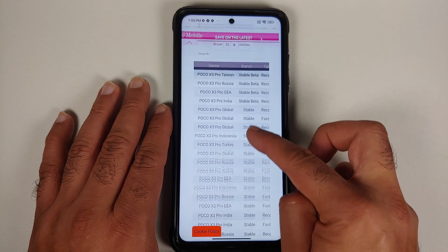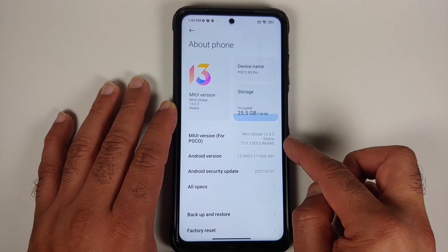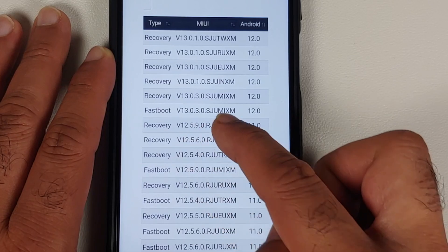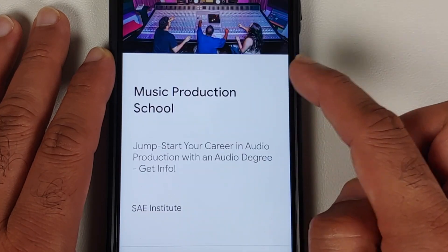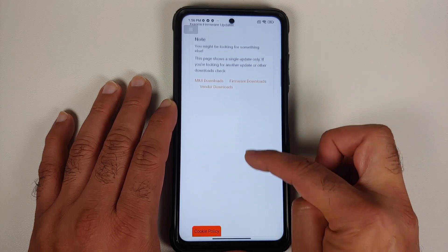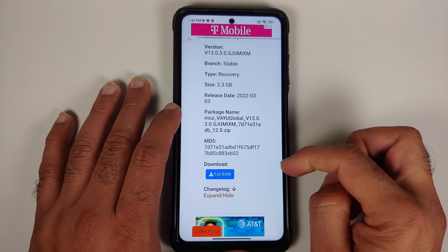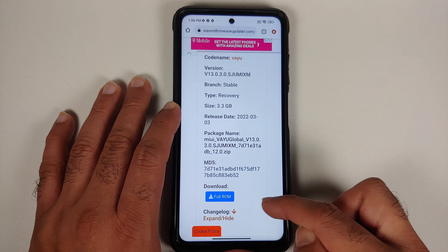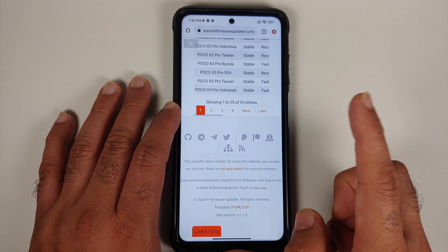You will land on a page and the first thing you need to do is find the recovery ROM for your version. My version is 13.0.3.0 SJUMIXM, so that is what I'm going to search for. Here it is — 13.0.3.0 SJUMIXM — and we want the recovery ROM, so select download. You may see a full-page advertisement; close it on the top right. We are looking for the full ROM — if you have the block OTA or smaller update, we do not need that. Select the full ROM.